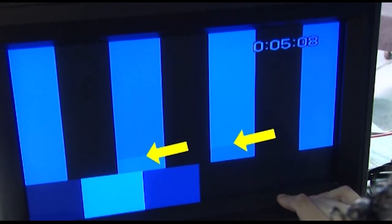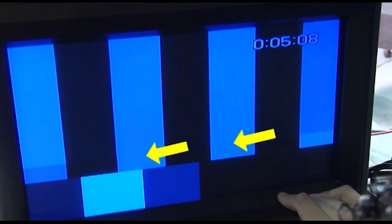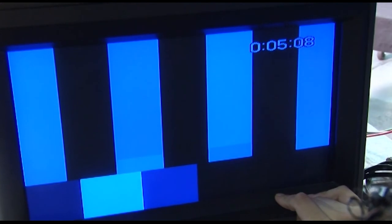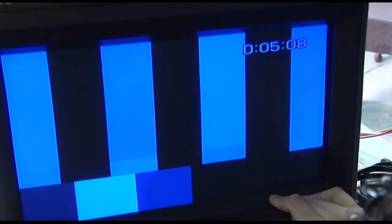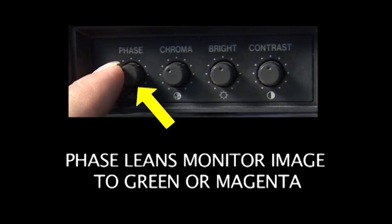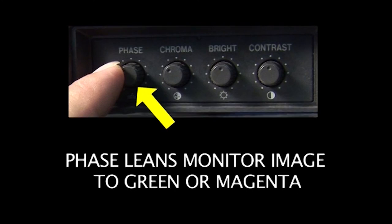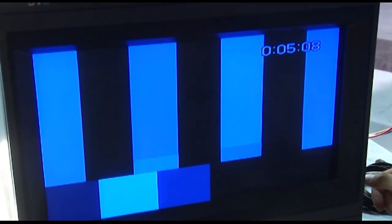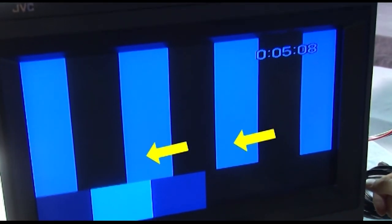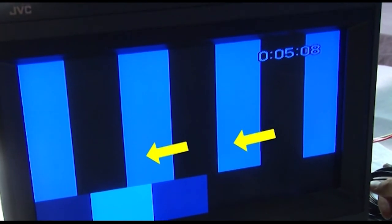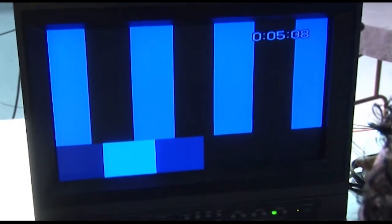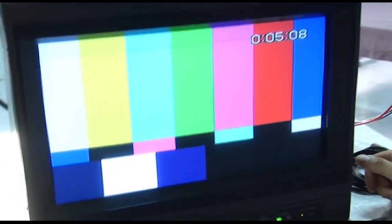But then the two center bars kind of come off of their uniformity again a little bit as we continue to change the chroma level. So after we do the chroma level, we have to go back to the phase and just do one final adjustment to make sure that the middle bars come back to being uniform again. And as you can see right here, they come back to being uniform, and we have a perfectly calibrated monitor.